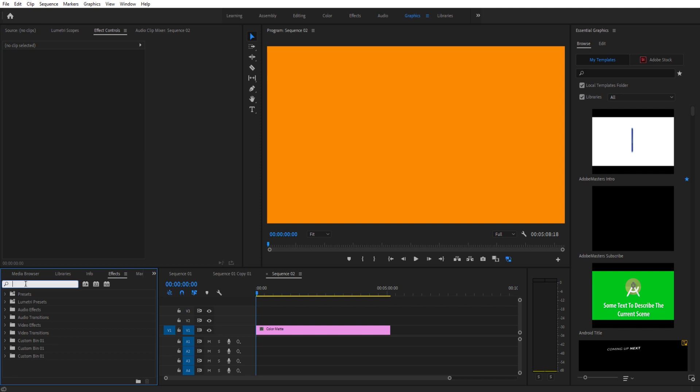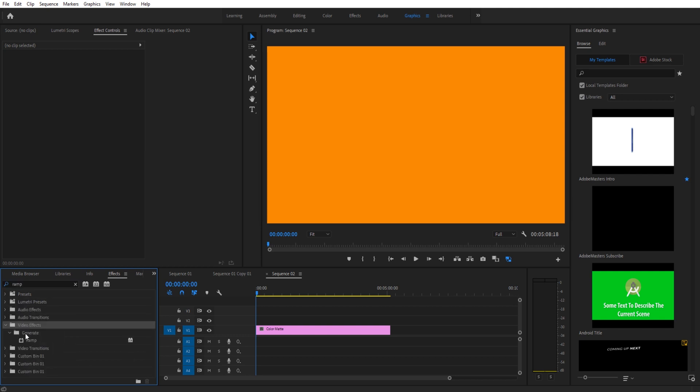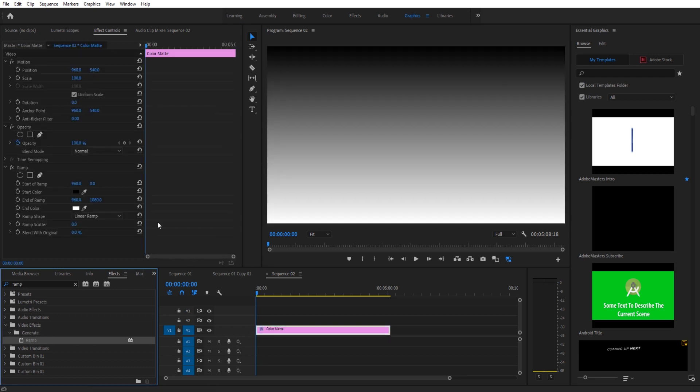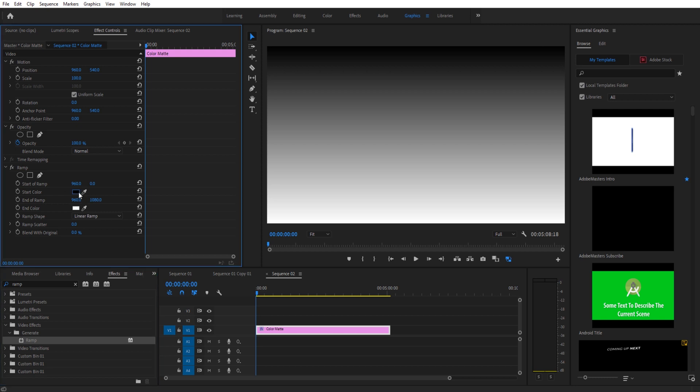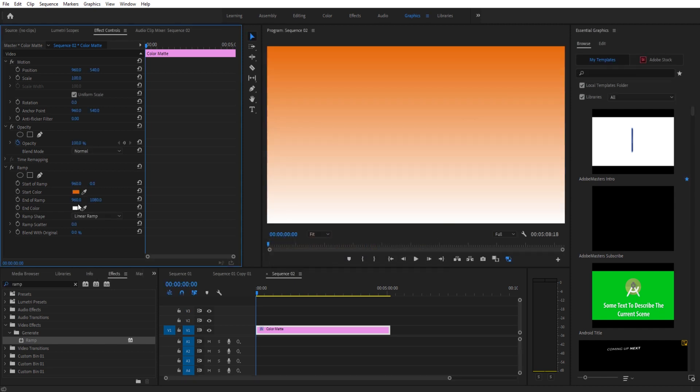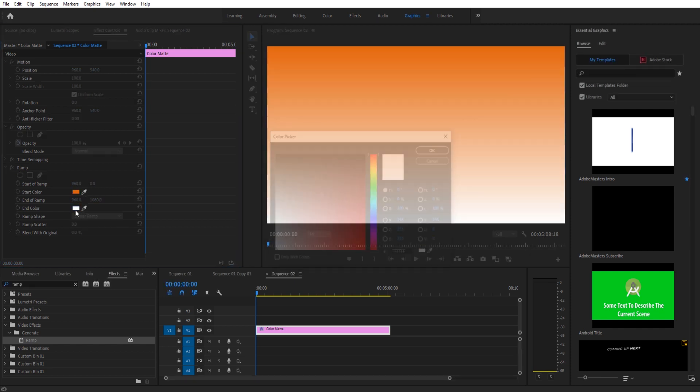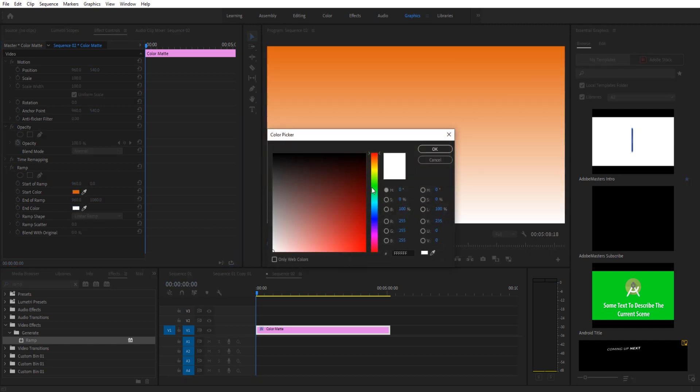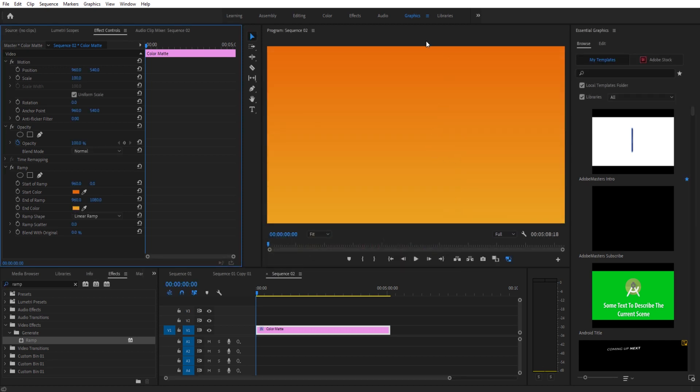The effect we're gonna add is going to be the ramp effect. So it's Video Effects > Generate and then Ramp. We're gonna take that effect and we're going to drag it onto our color mat and you see it automatically changes right here. We want to take the orange effect that we had, so let's actually choose our orange again and we want that to be the start color, and then we want the end color to be a brighter version of that.